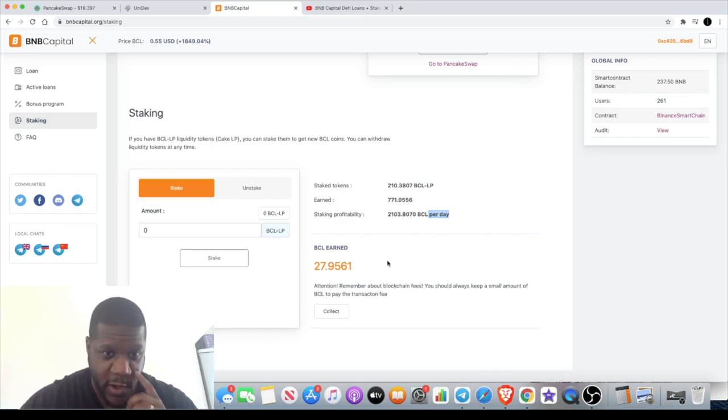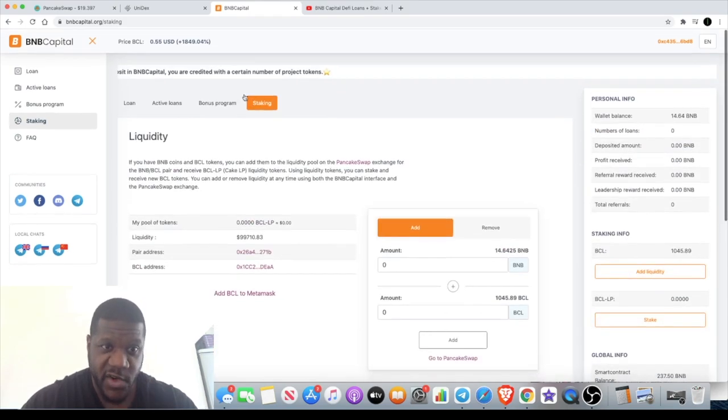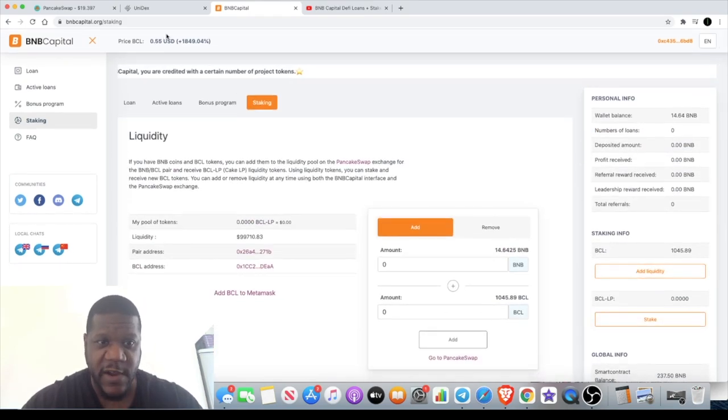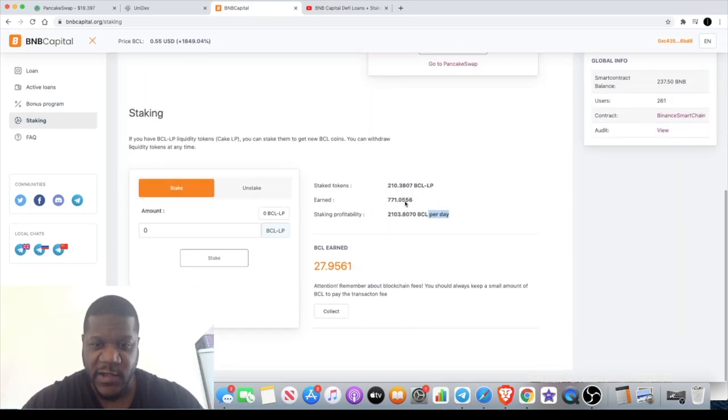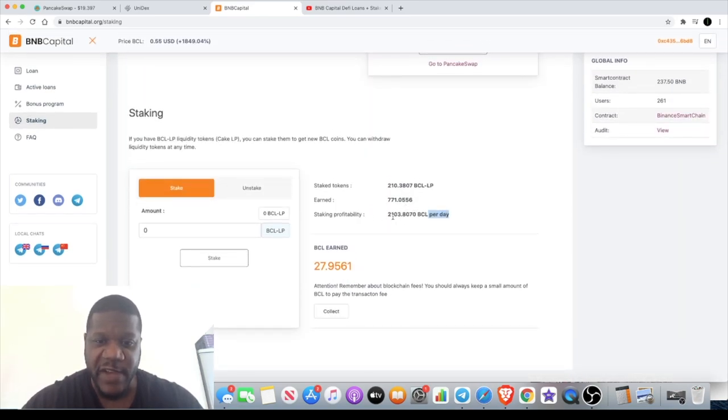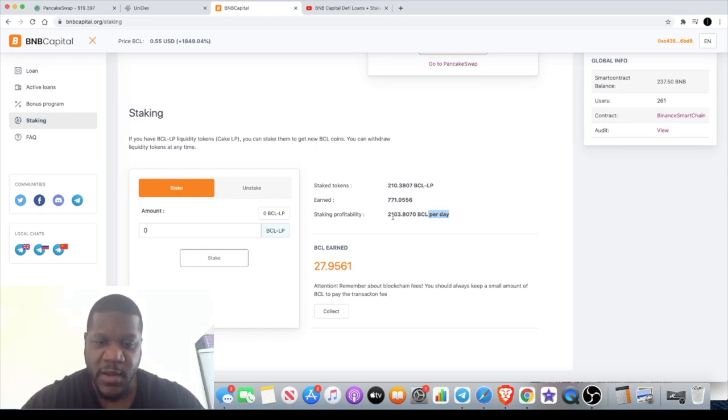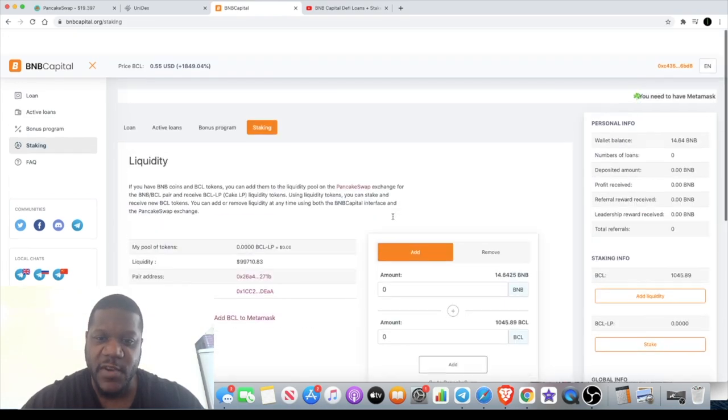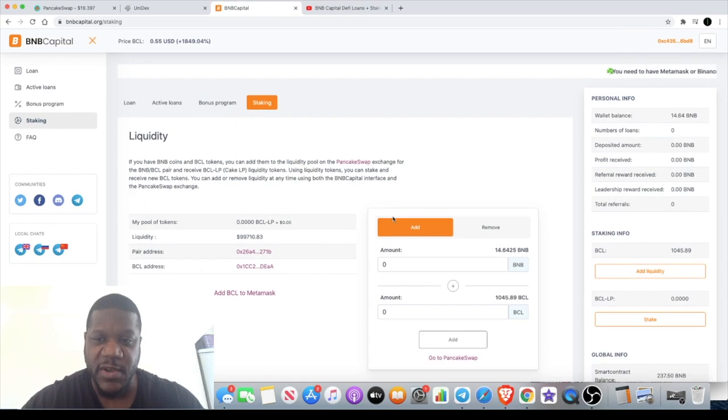The current price of the token is around 55 cents. So 2,103 tokens, that's approximately $1,050, a little more than that, but that's what I'm earning daily and I've only invested approximately $5,000 in the platform.